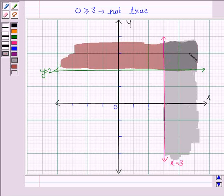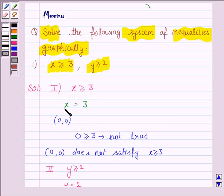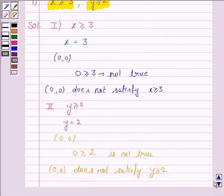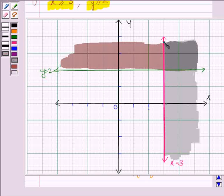The region in dark grey is the required solution region, which is common to both inequalities. Since both inequalities contain the greater than or equal to sign — x greater than or equal to 3 and y greater than or equal to 2 — the lines x equals 3 and y equals 2 are also included in the solution region. So we darken these lines to show they are included.